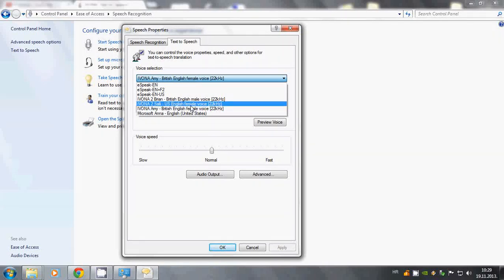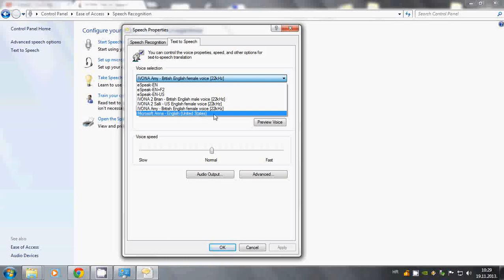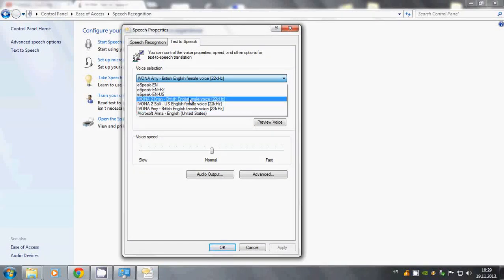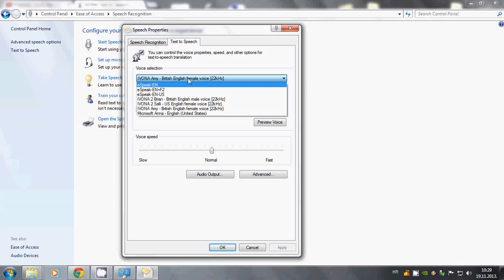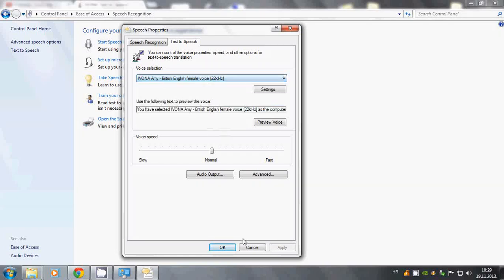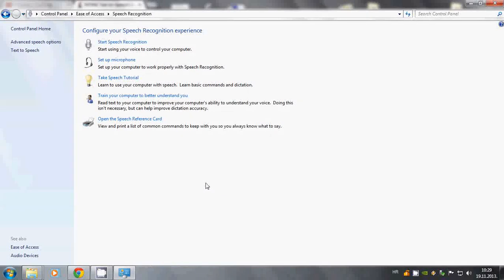So I believe that one expired and by default it's Microsoft Anna, English, United States. So you can choose whatever you want. I chose Ivona Amy, British English, female voice. Once you've done that click OK.